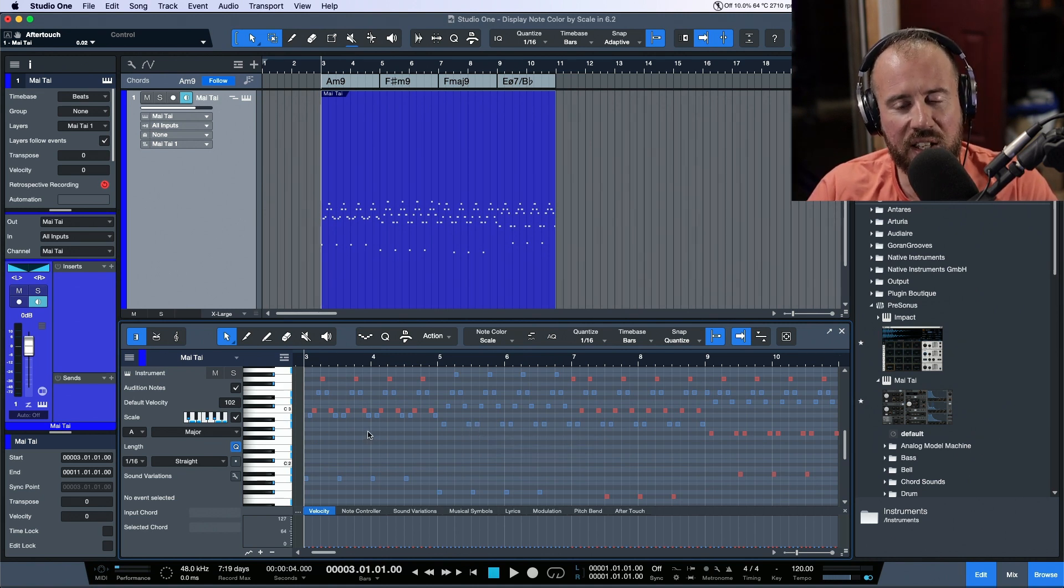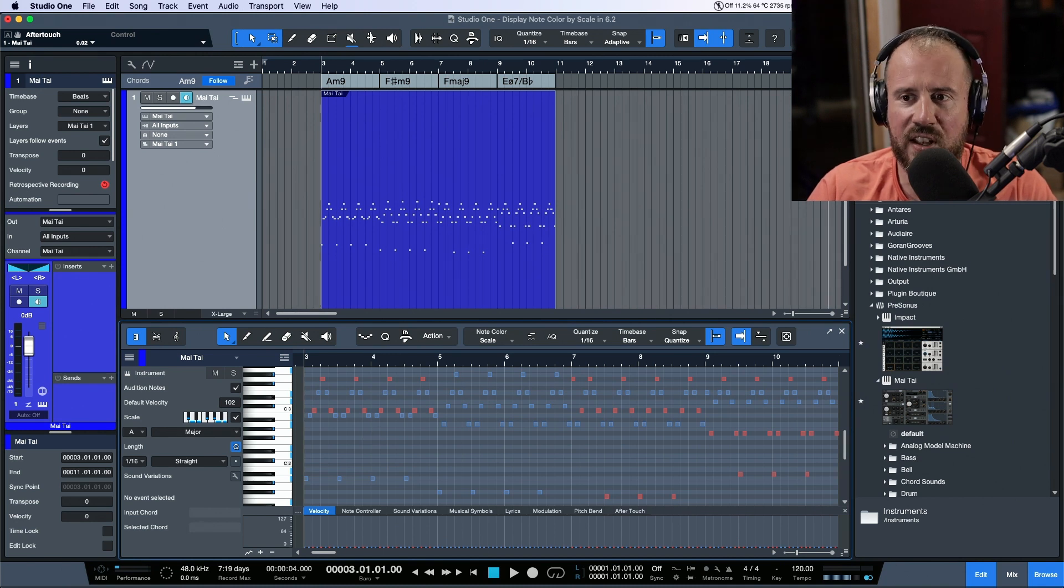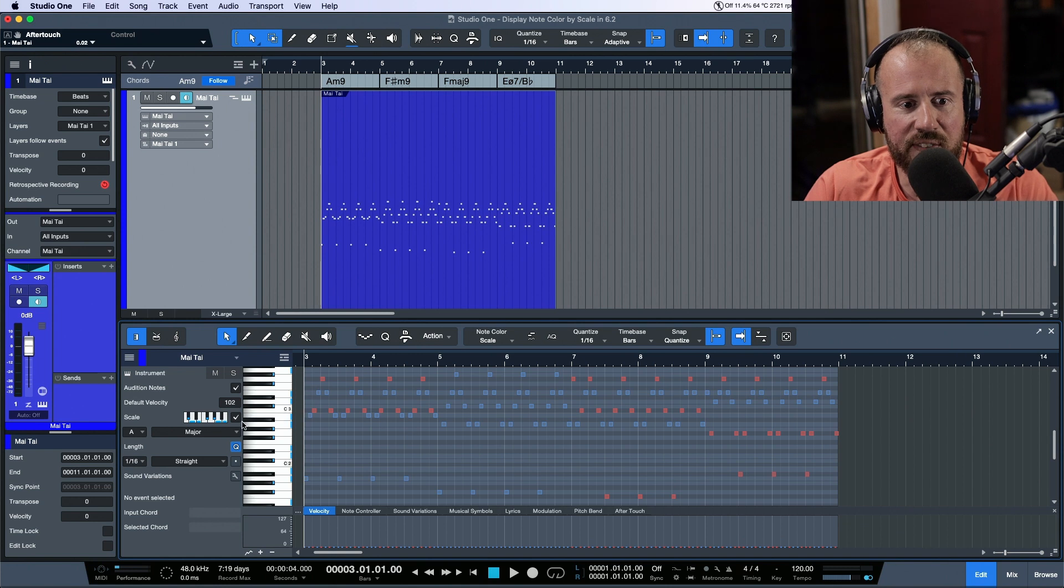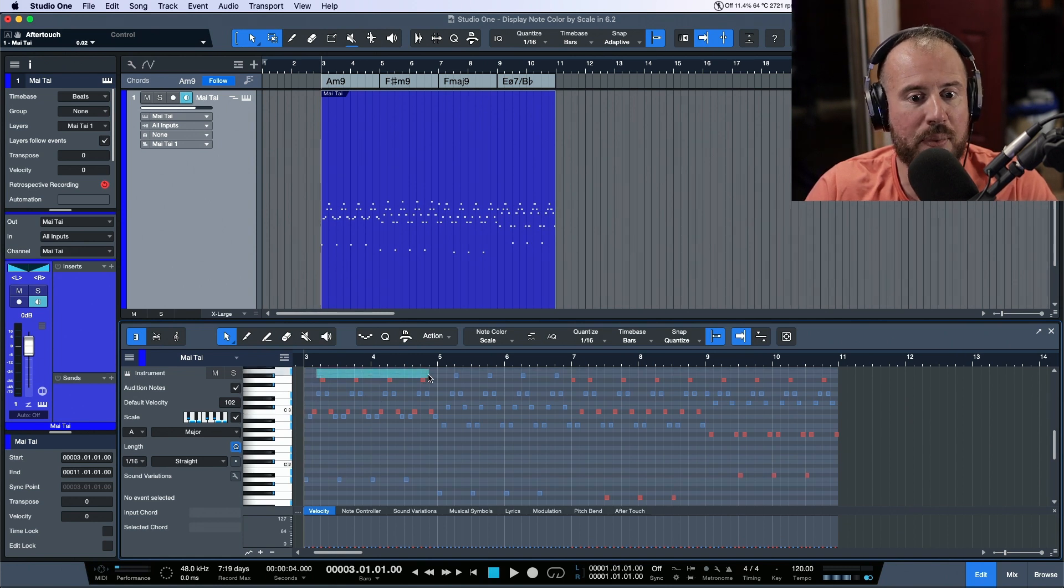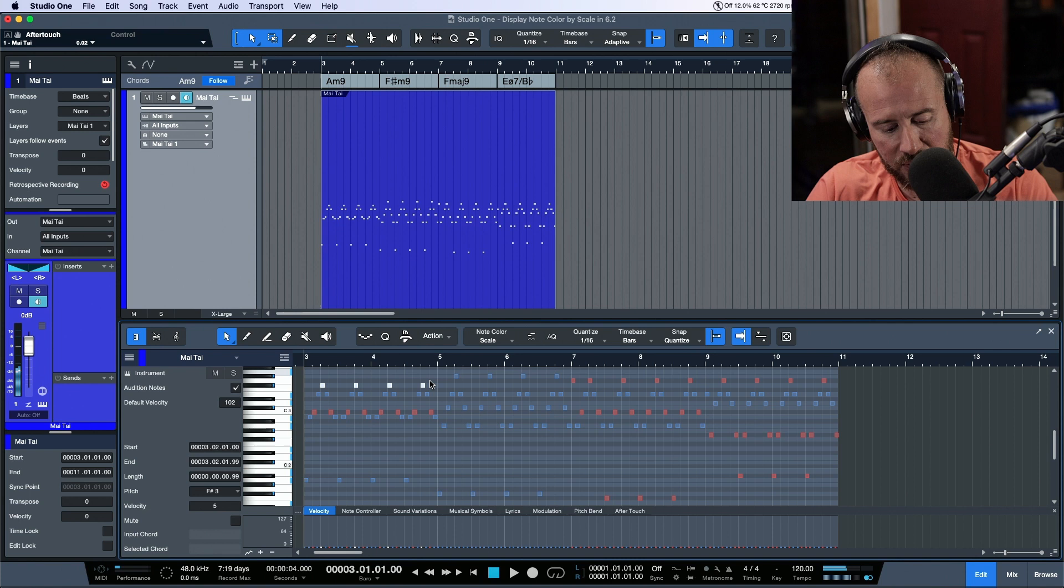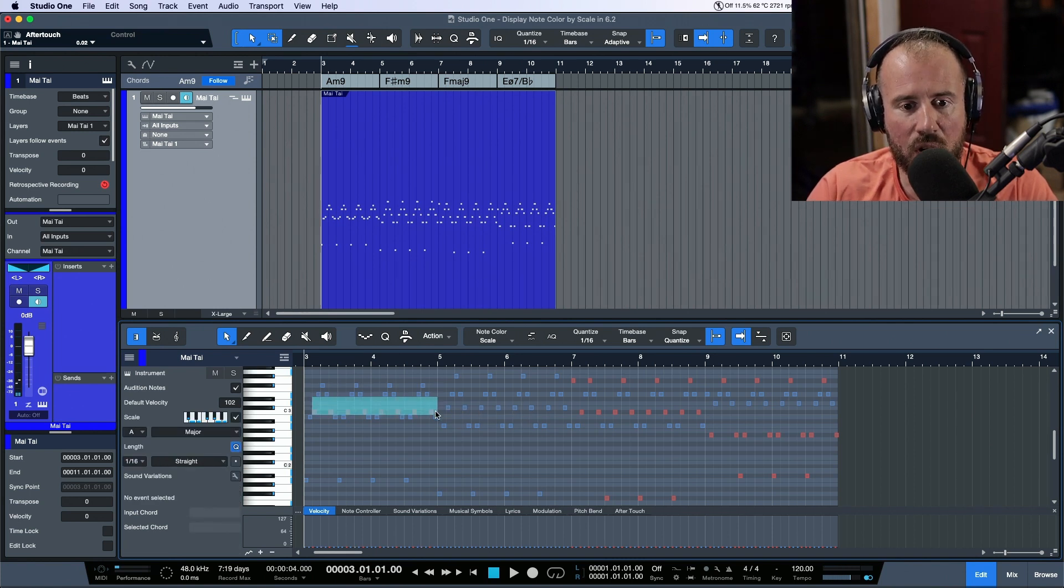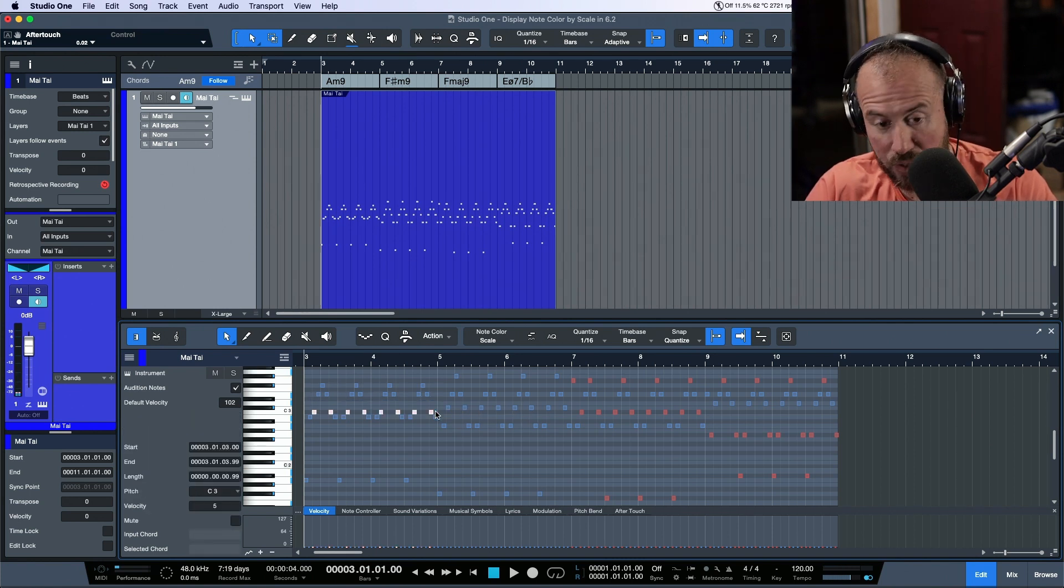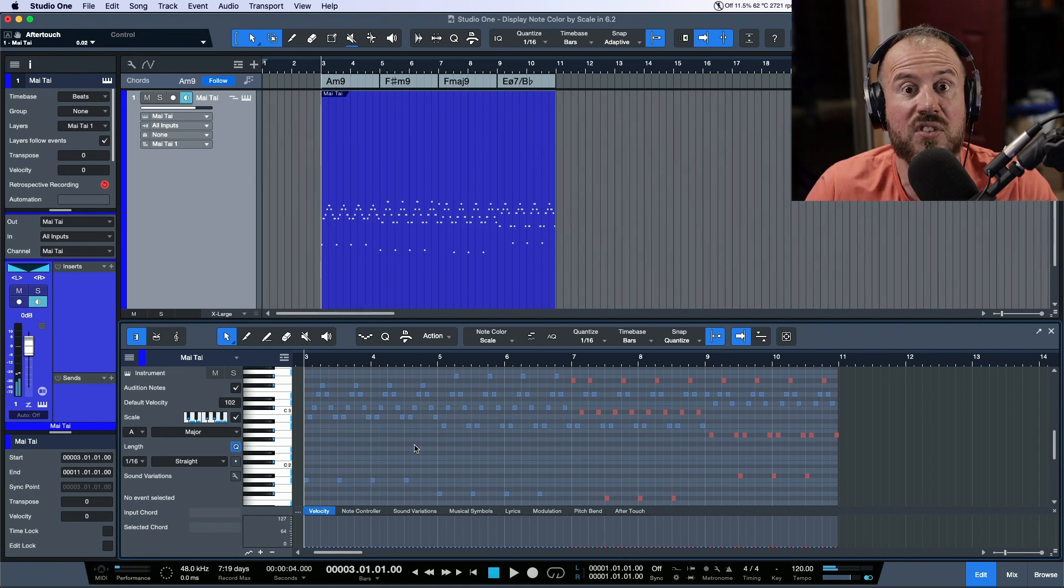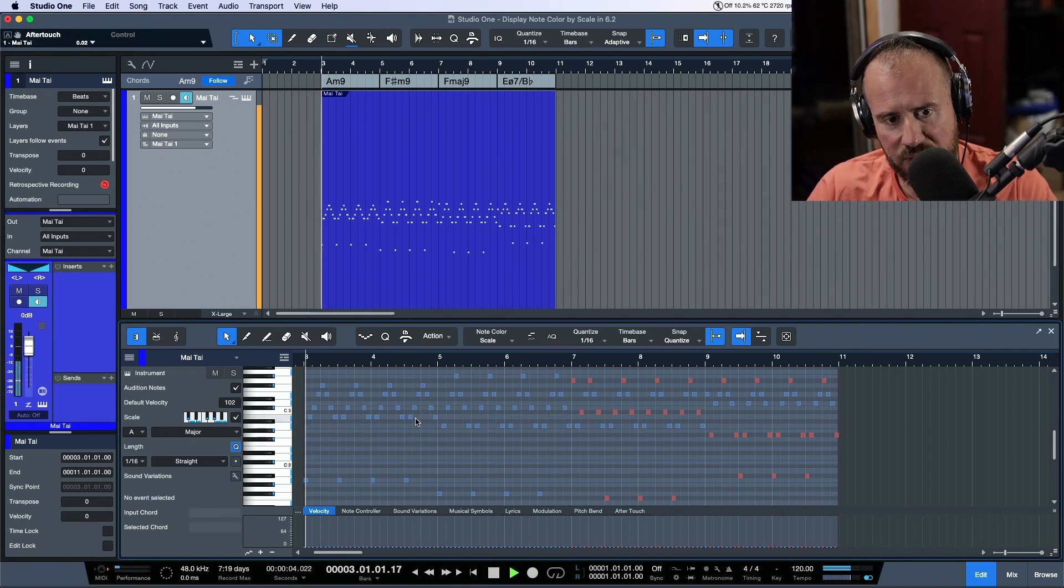The cool thing is that I used this in kind of an unconventional way. Instead of taking this and trying to find a scale that matched, I just said, okay, well what happens if I took these events and put them down somewhere where it was in key? So I'm going to just move these up, basically just getting rid of the red parts. Now take a listen to this.